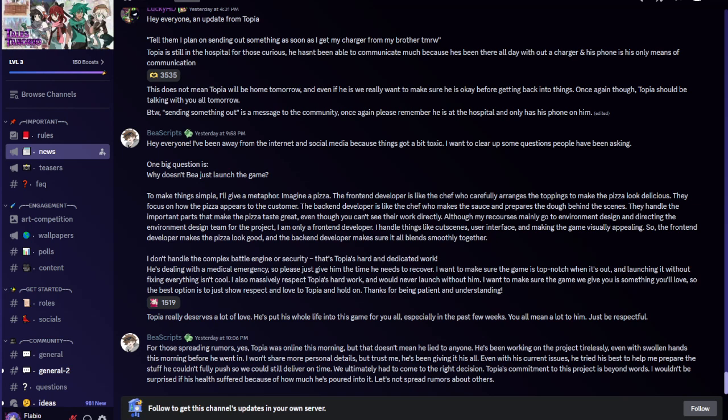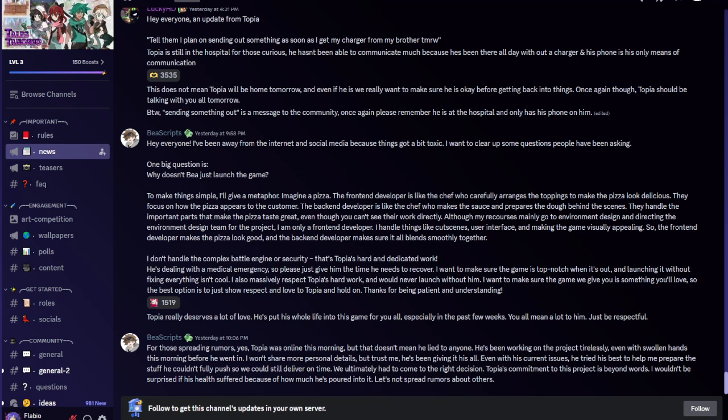BEA Scripts said Topia really deserves a lot of love. He's put his whole life into this game for you all, especially in the past few weeks. For those spreading rumors, yes, Topia was online this morning, but that doesn't mean he lied to anyone. He's been working on the project tirelessly, even with swollen hands this morning before he went in. I wouldn't be surprised if his health suffered because of how much he's poured into it.